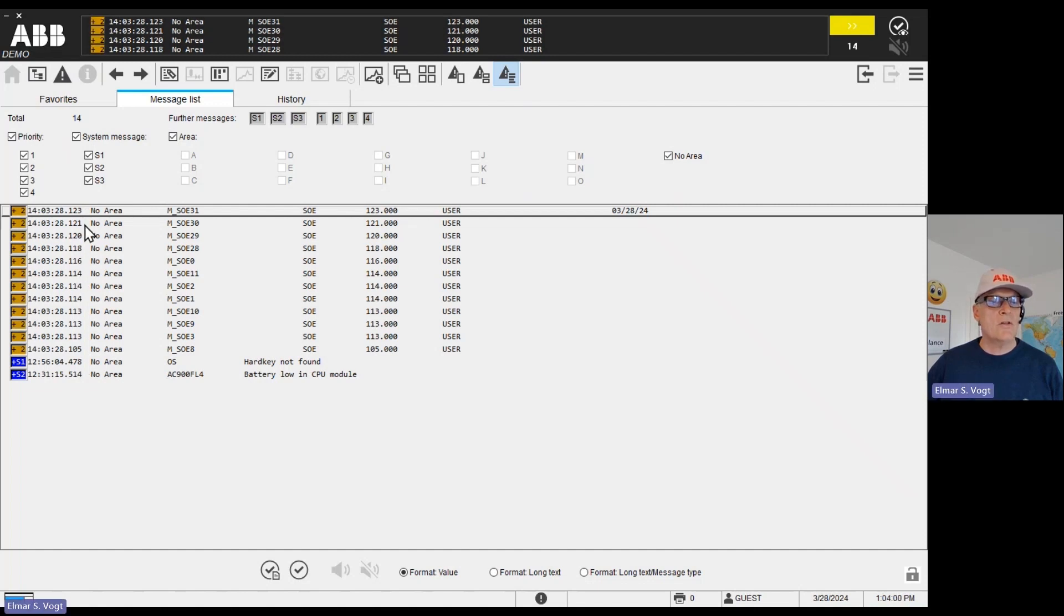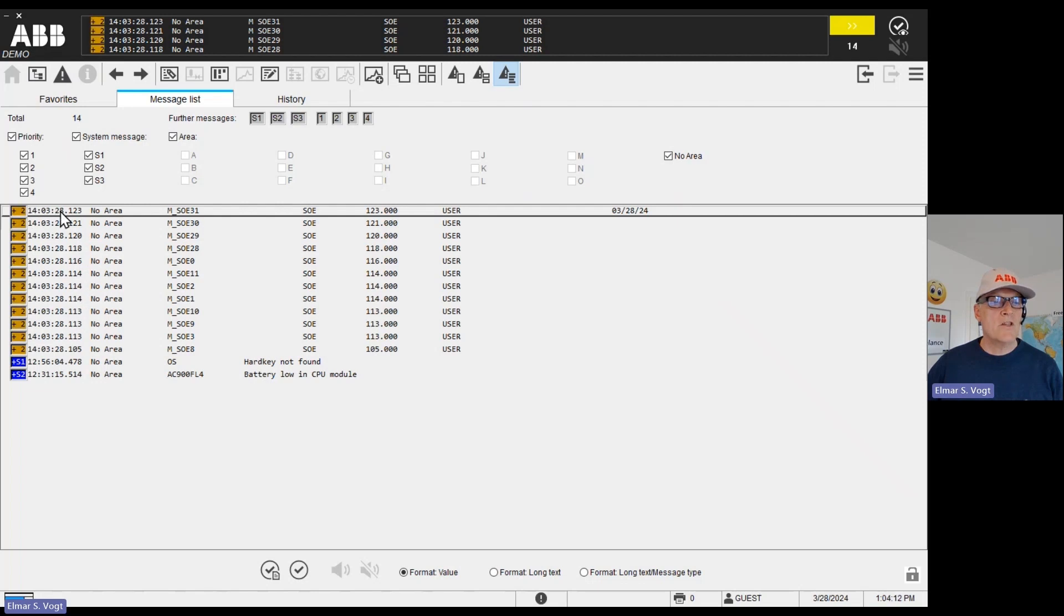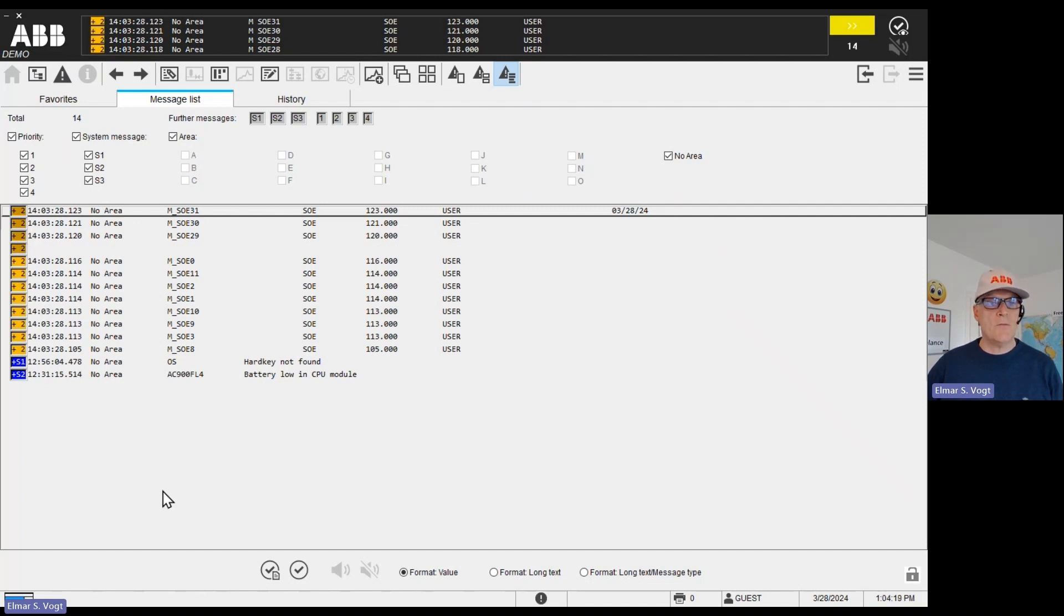That means the first came with 105 milliseconds. So this is hour, minute, second, millisecond. So that's what we wanted to prove. One millisecond for 32 channels is possible with Freelance. Thanks.